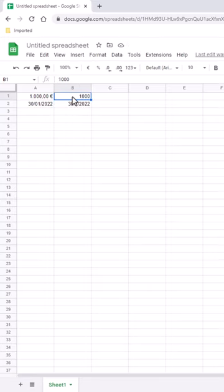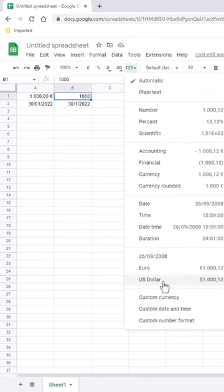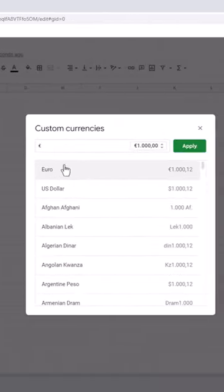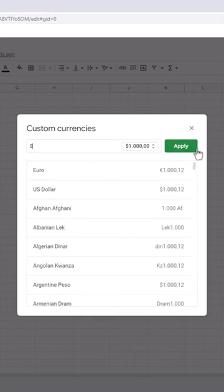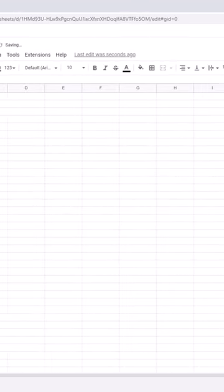For currency, we select our cell, go to the dropdown, Custom currency, click US dollar, click Apply. We've got that.